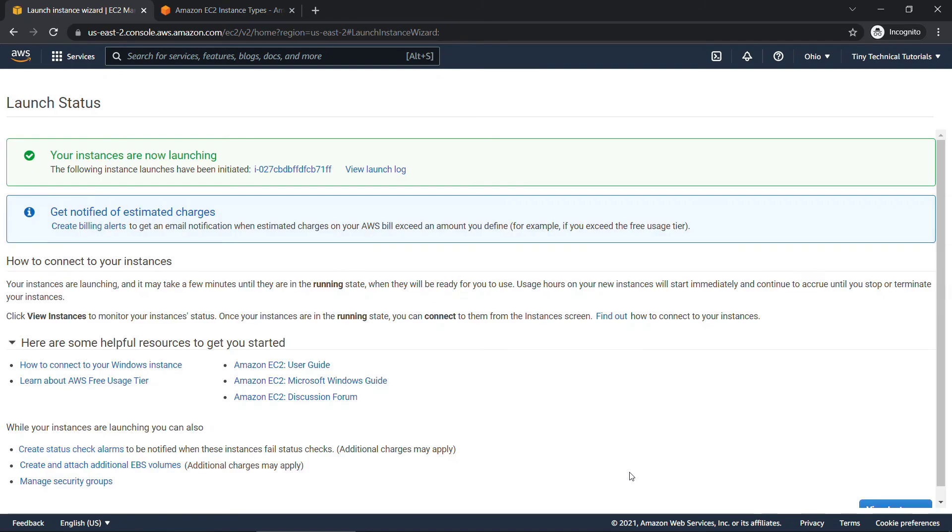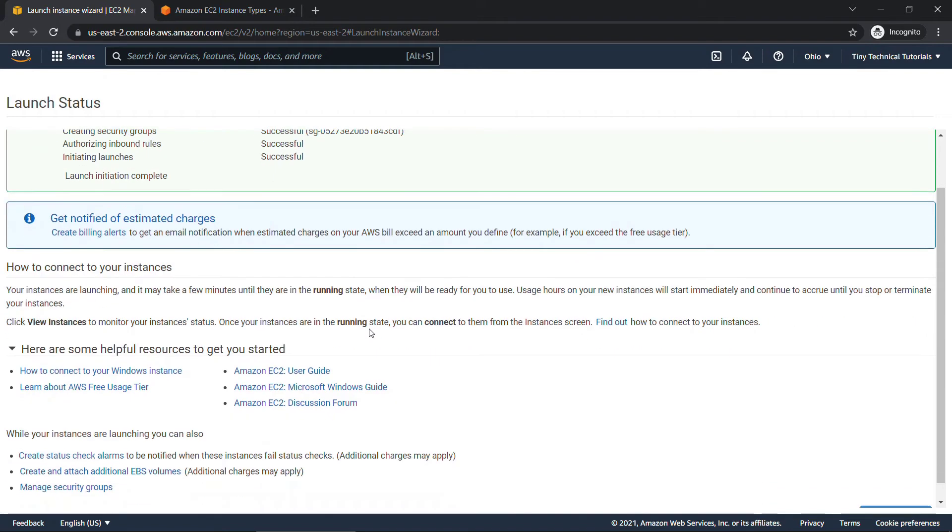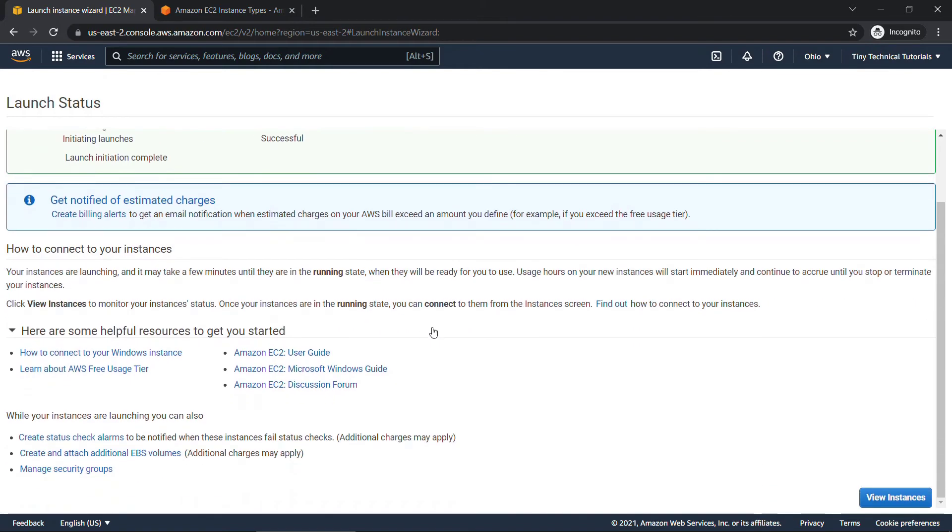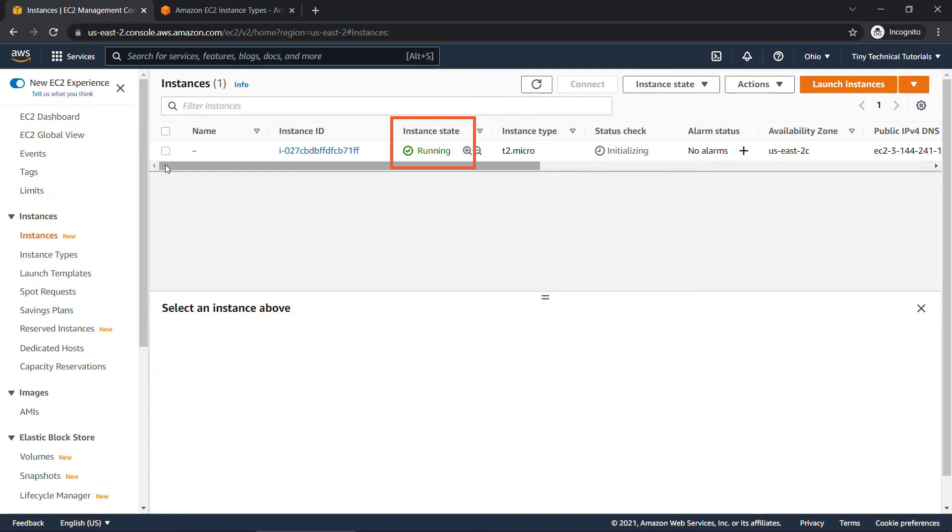It'll take a minute or two for everything to launch. You can view the launch log here to see what's going on. There's some other links you can check here while you're waiting but you can also view instances. This will take you to the list of instances in the EC2 console and you'll see here status check. It's initializing and instance state is running. We'll give this just a little bit longer. While we're waiting though if you're enjoying the content be sure to hit that like button for me and also subscribe so you're notified of new things as they get uploaded.